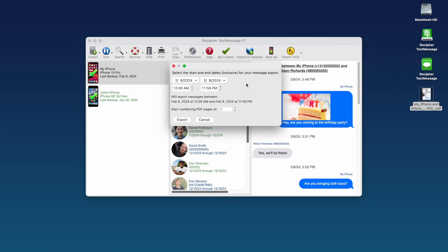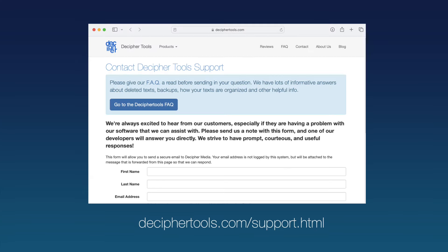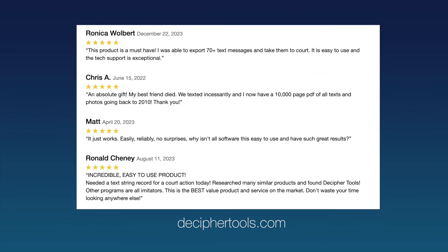We hope that today's Decipher Tools Quick Tip about how to print your iPhone text messages for court or your lawyer has been helpful. If you have any questions, simply contact us via our Decipher Tools support page and we'll be happy to help.